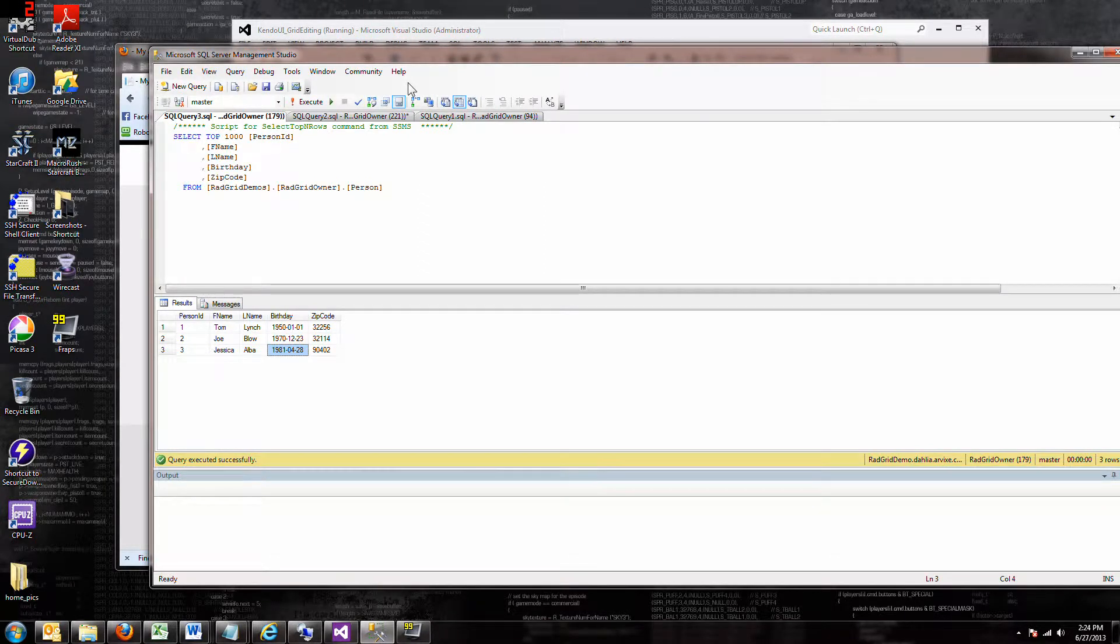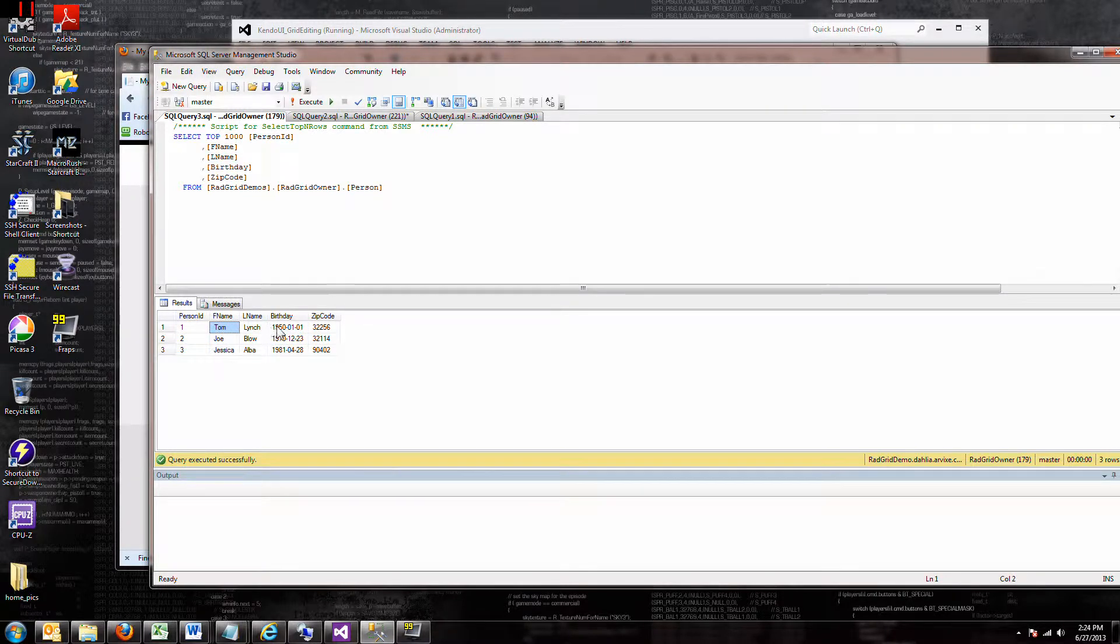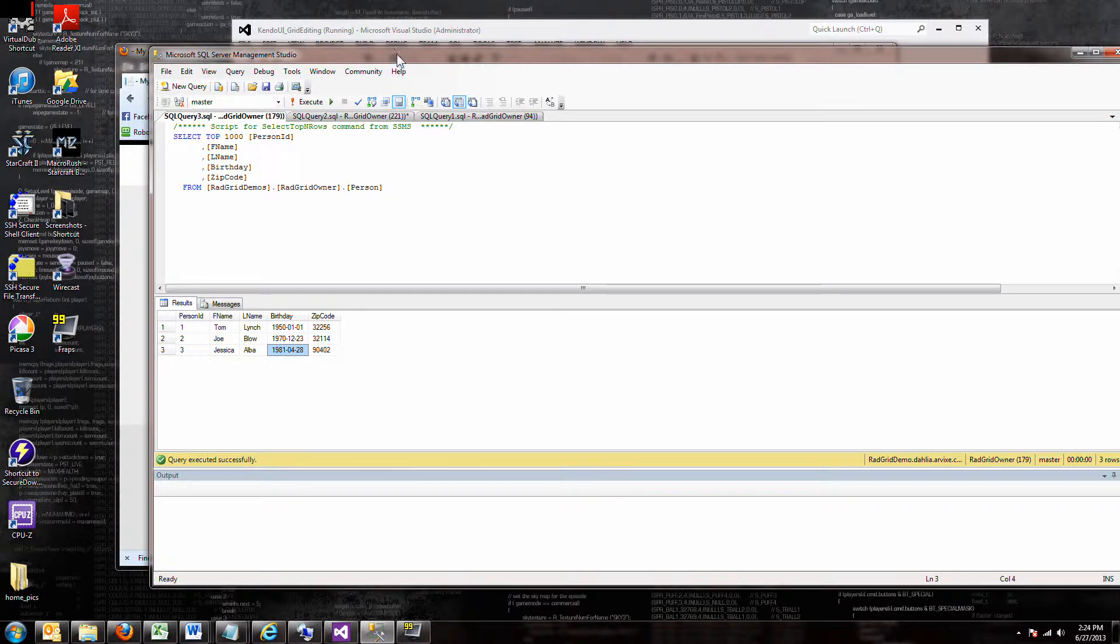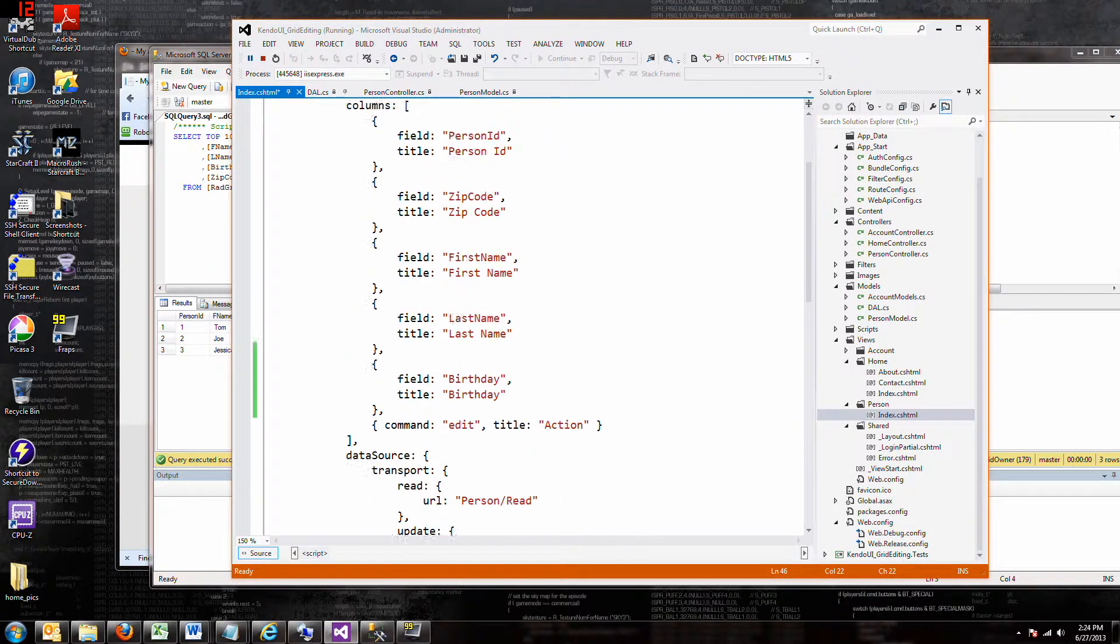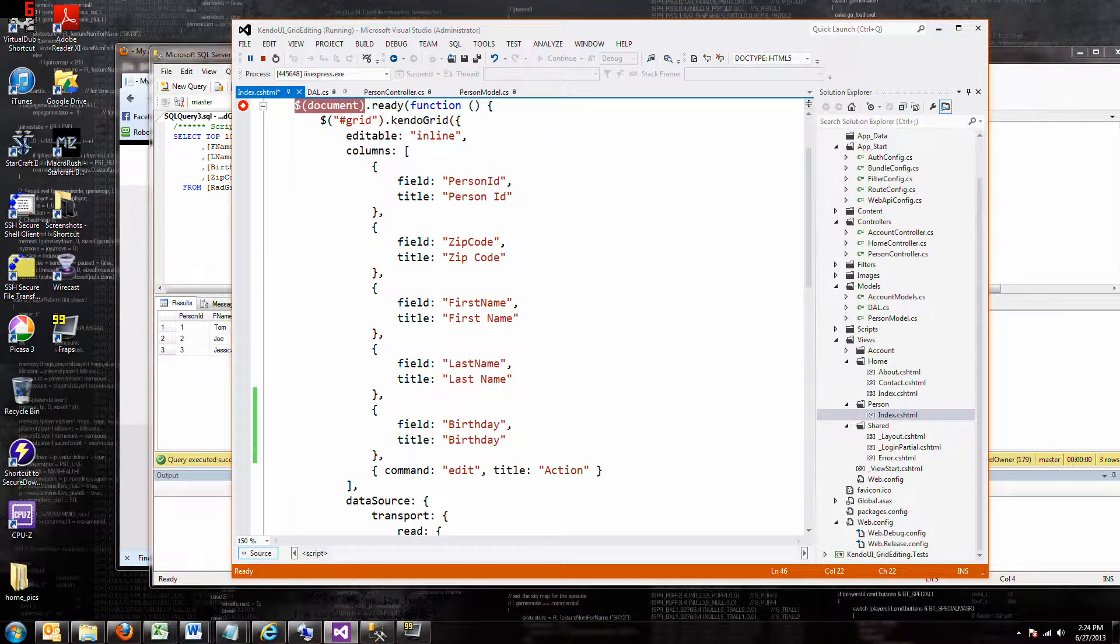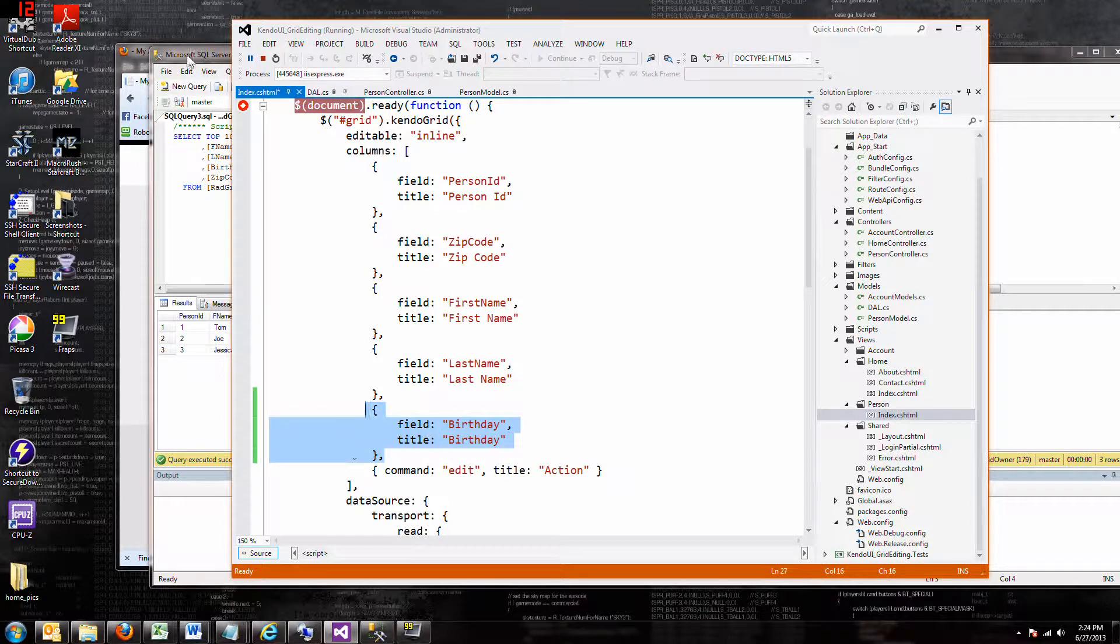In this video we're going to talk about using dates in the grid because that really gave me fits. Here's my person table and each person has a birthday, and so I'm going to represent these birthdays in the grid. This is the same code we've been looking at. I've just set the birthday field and if I run this...